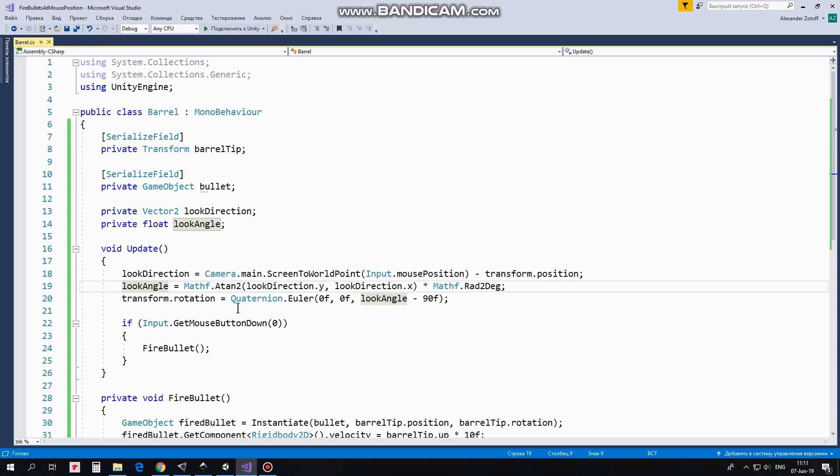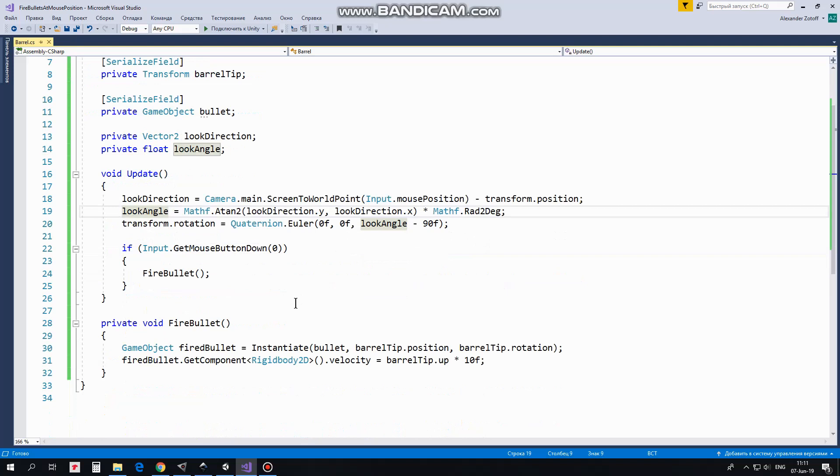If left mouse button is clicked then FireBullet method is invoked. In this method we instantiate new bullet at BarrelTipPosition with BarrelTipRotation and give this new bullet a velocity along Y axis so bullet starts to fly from the barrel tip.